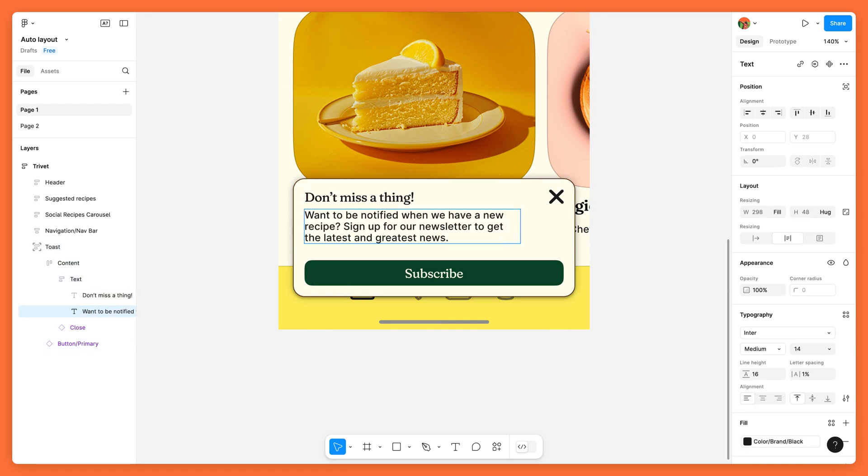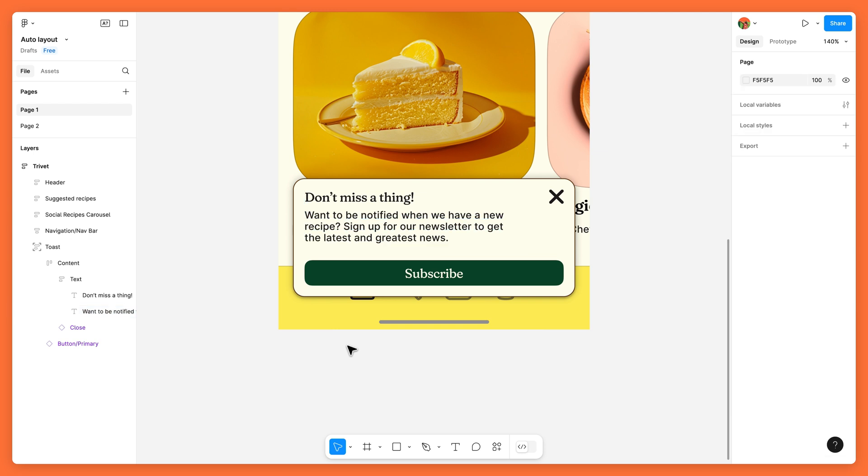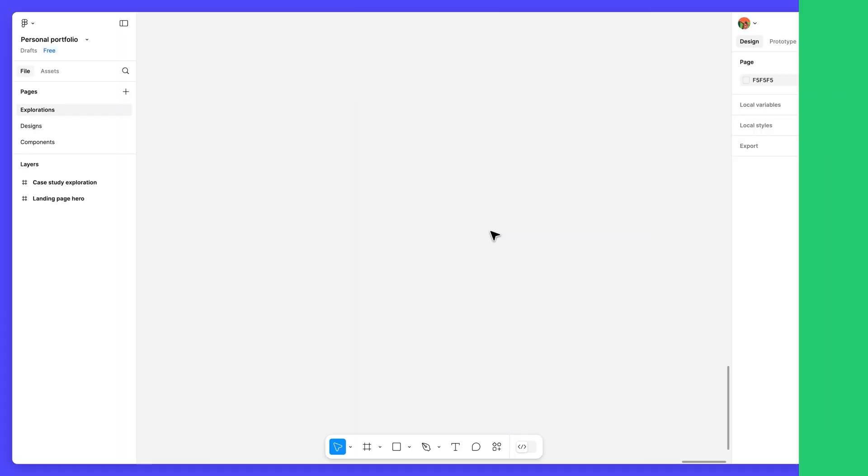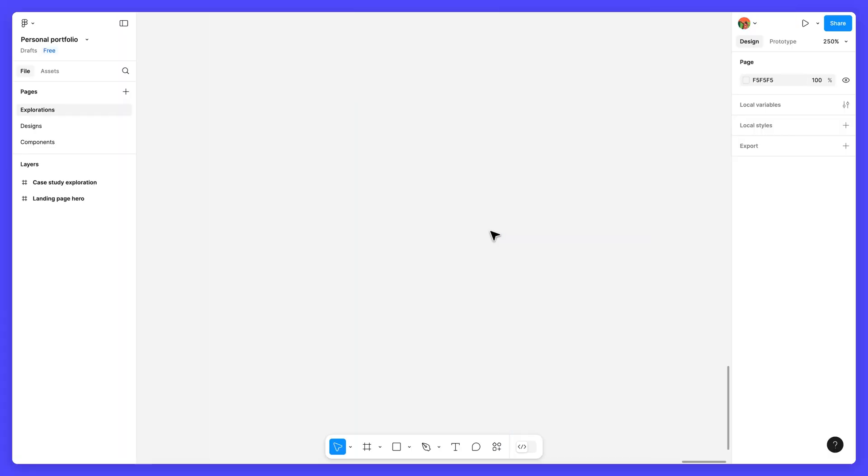Together, these auto layout properties help your designs be more flexible as changes happen throughout the design process and beyond. Now that we better understand what auto layout does, let's use it to build our button.